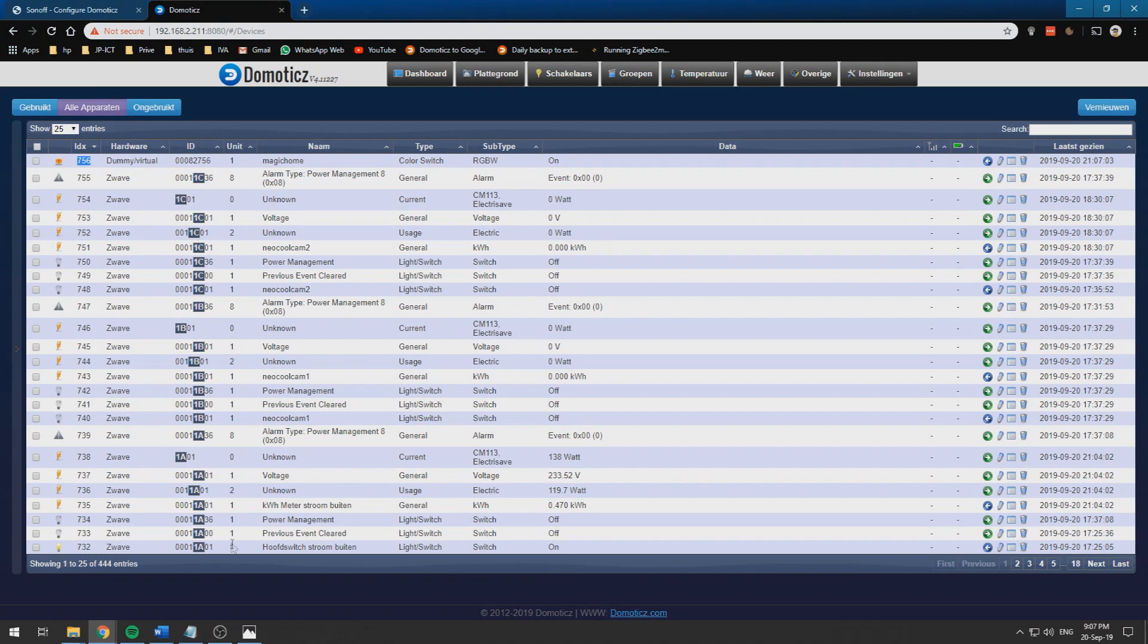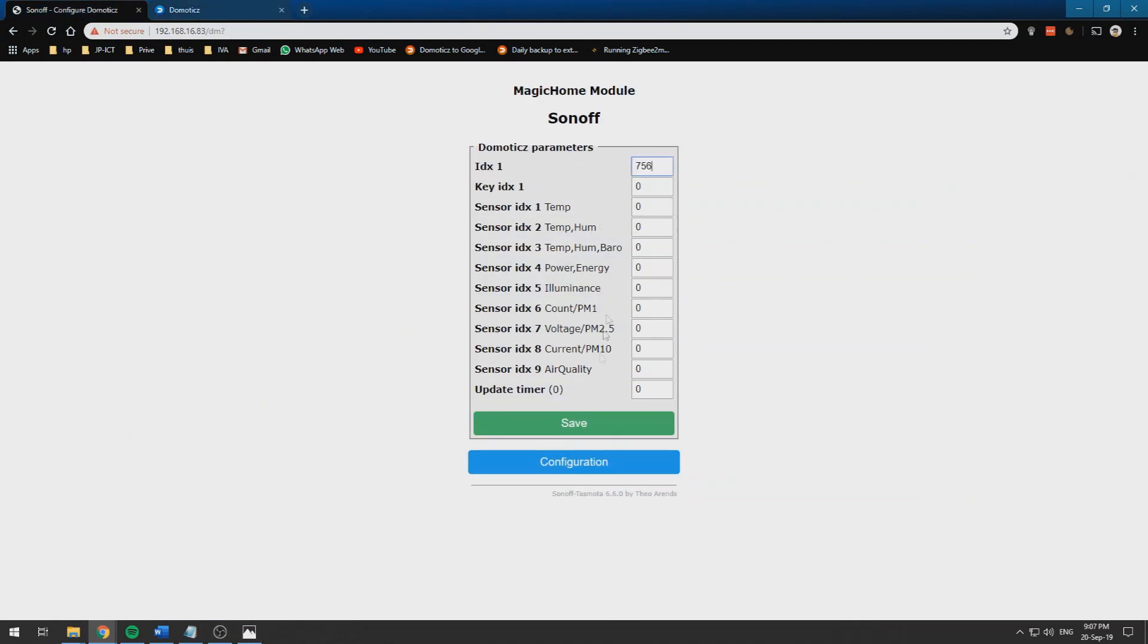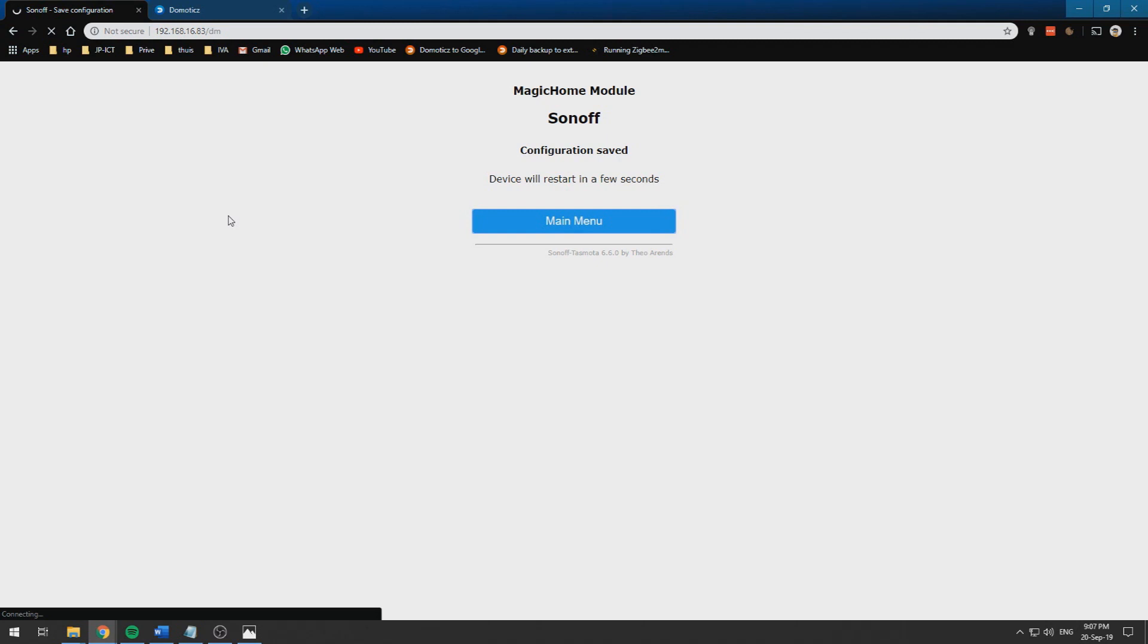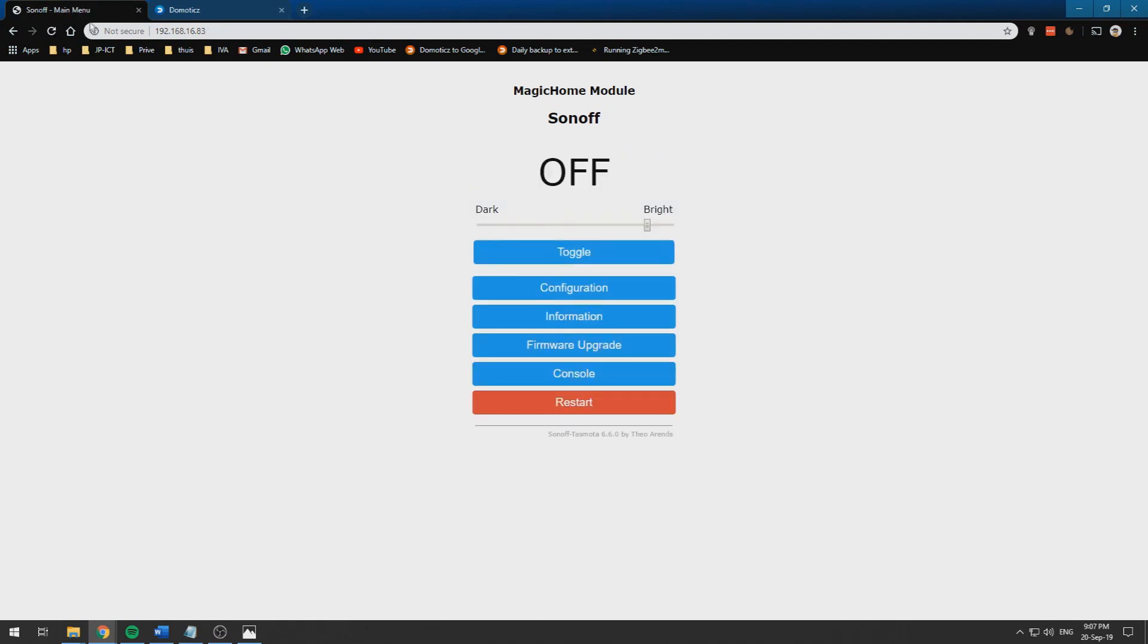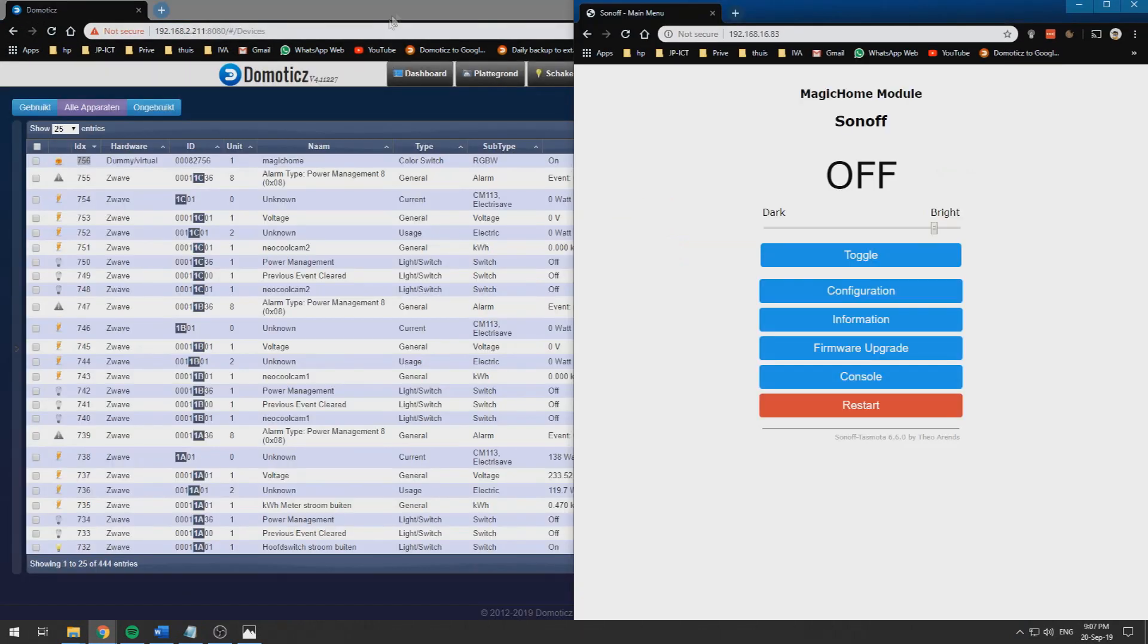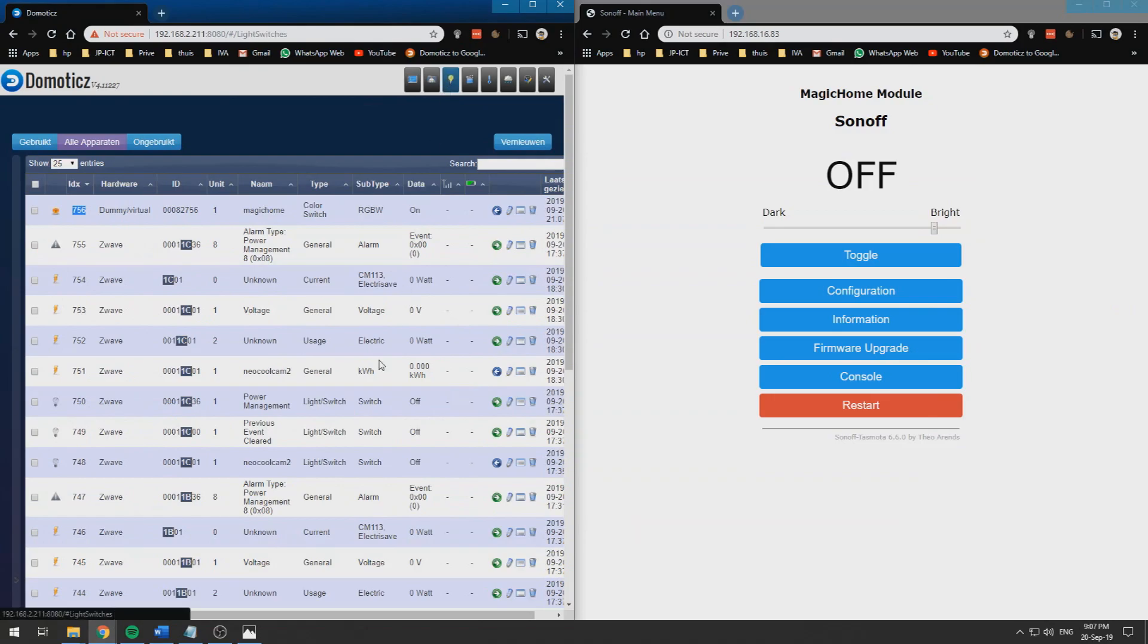Over here you will find your IDX which in my case is 765 or 756. We need to paste that over here, save this one. If you wait a little bit the device will restart and now we can get them next to each other.